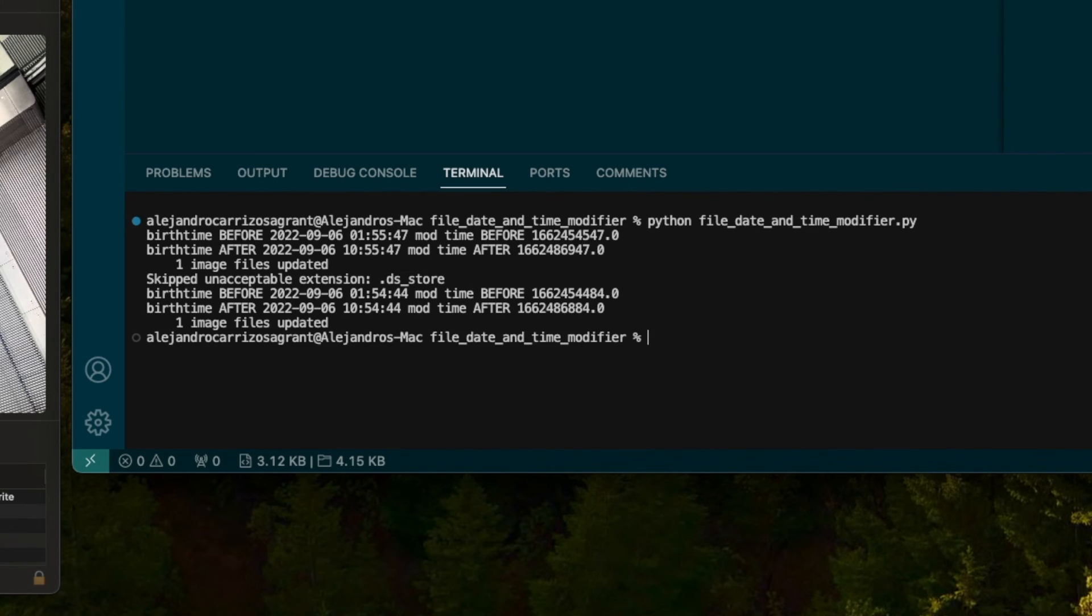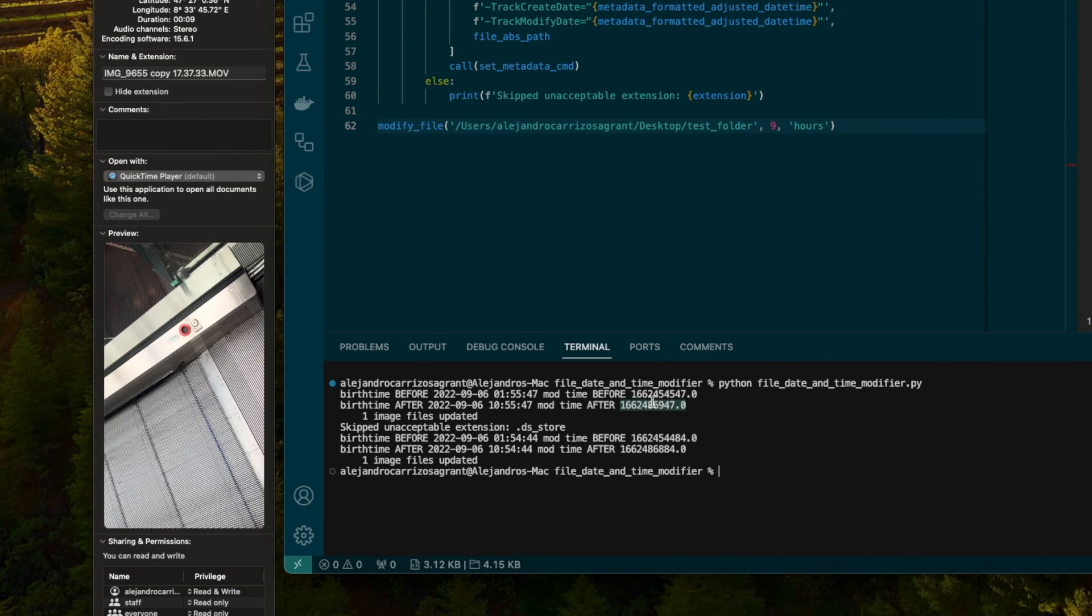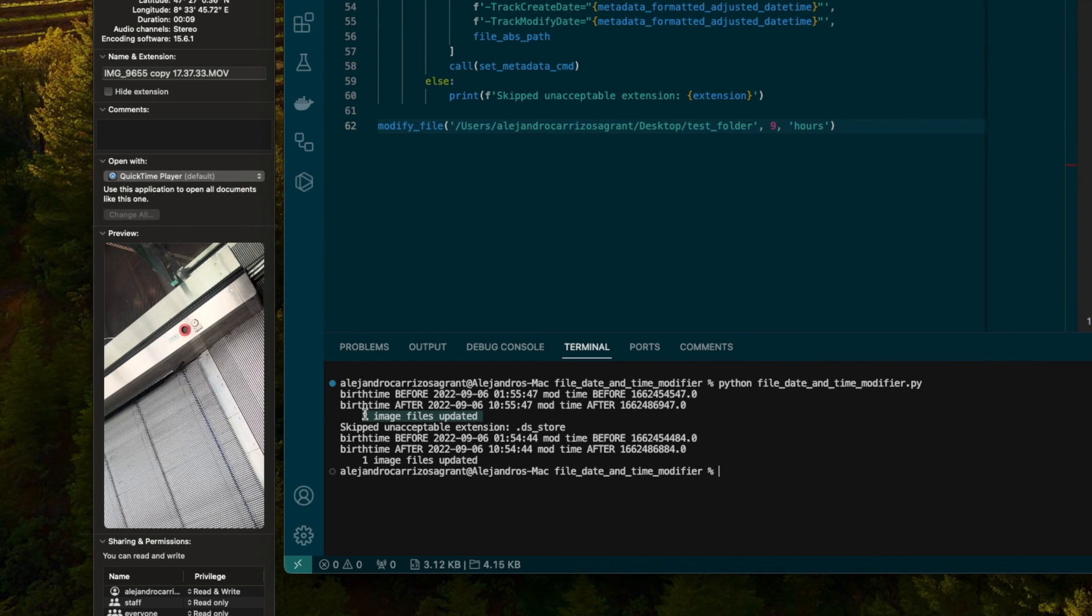We have before and after. And you see these are different numbers. These are the datetimes in the seconds from Unix epoch format. You see this one's changed as well. We get the one image files updated. That happens anytime you use that exiftool command. It's a built-in print statement for that one. These ones we put, but you know, the true test is if it works on iMovie.